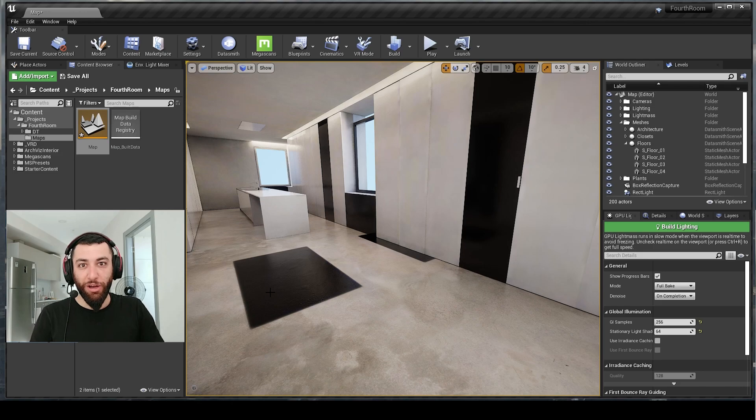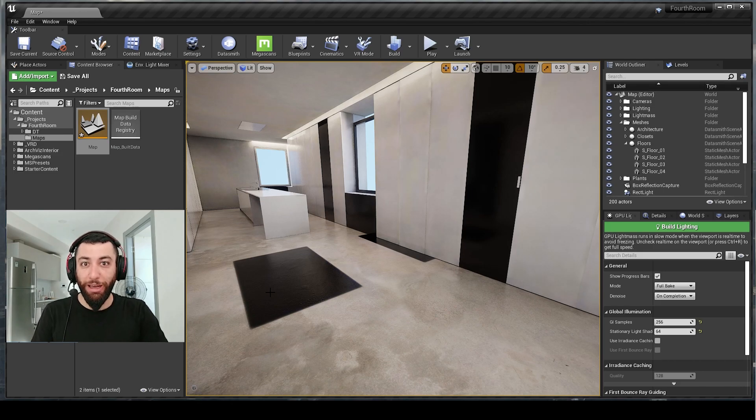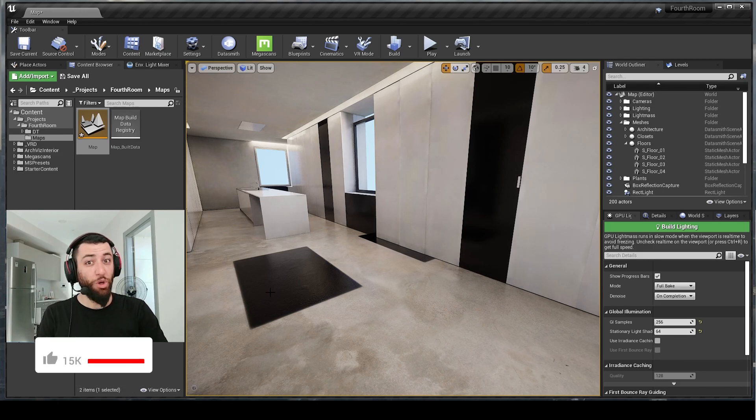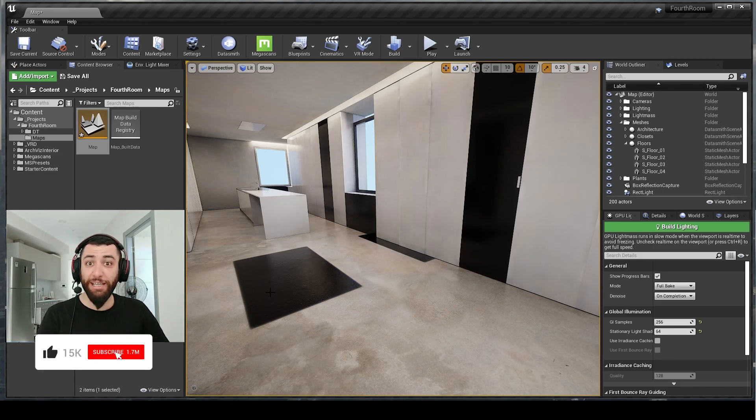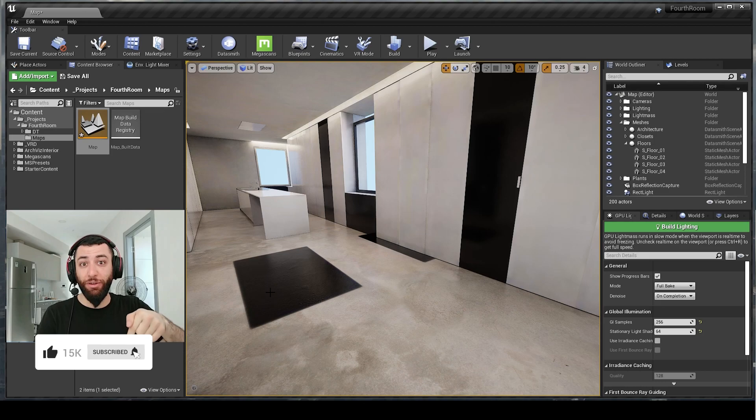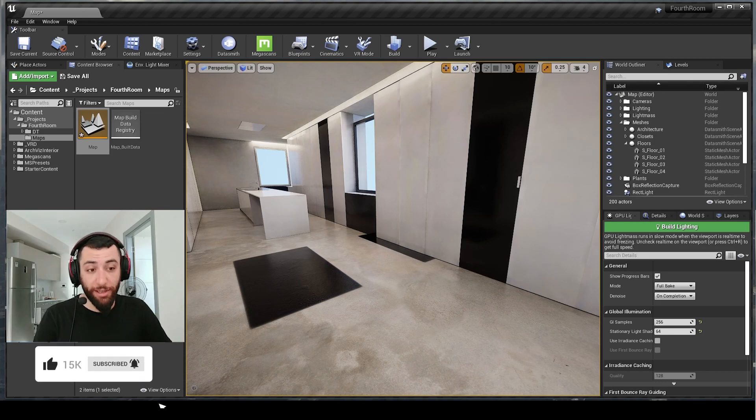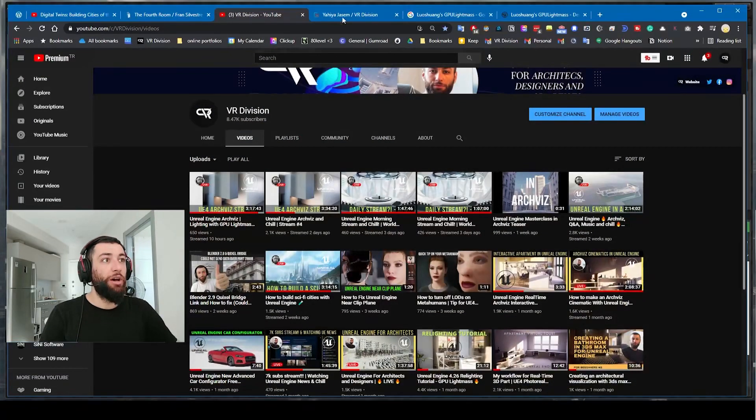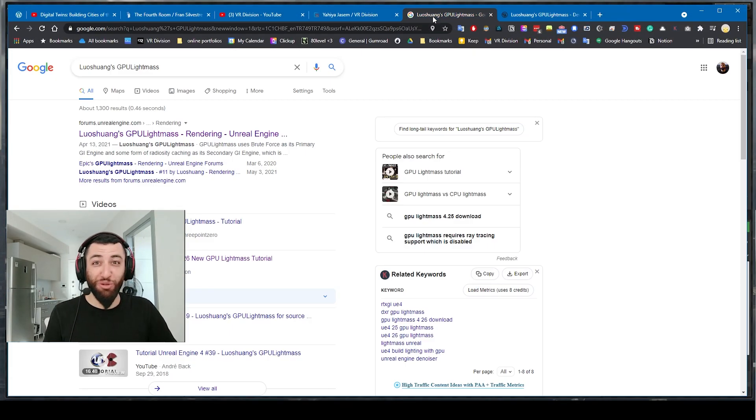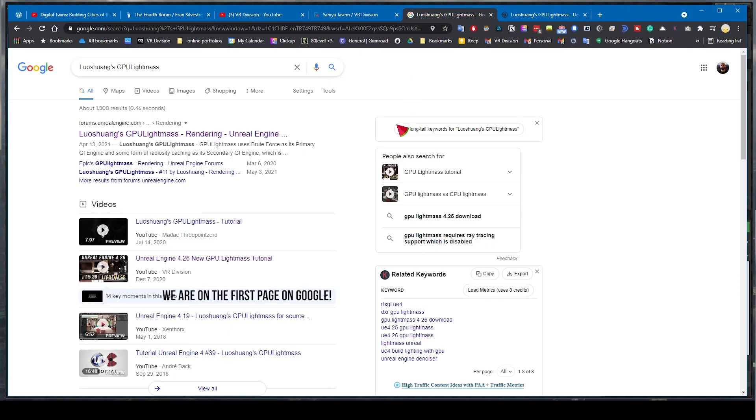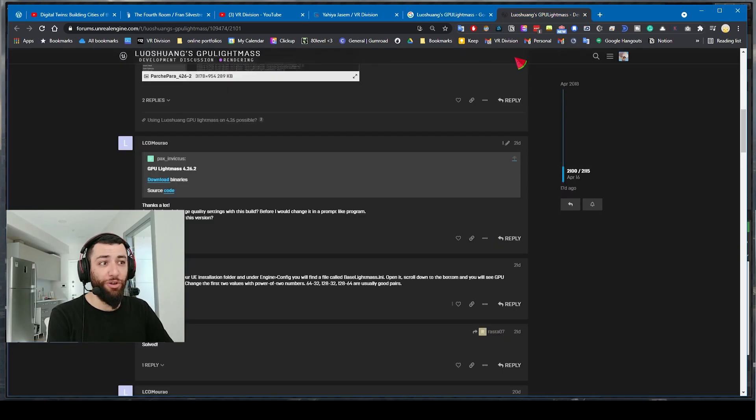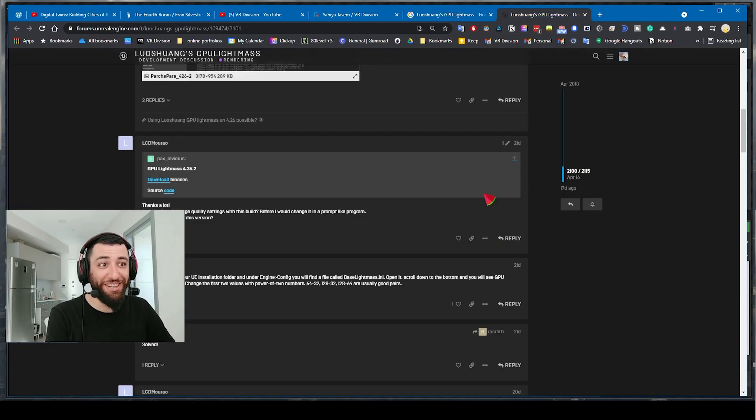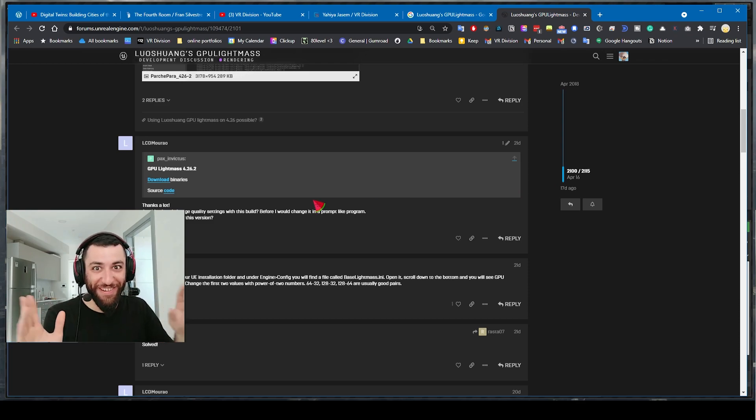Luchwang GPU Lightmass is also available for Unreal Engine 4.26. I provided you a link in the description, but if you don't want to use my link for some reason you can always go to Google, search for it, then go to the forums located somewhere here.